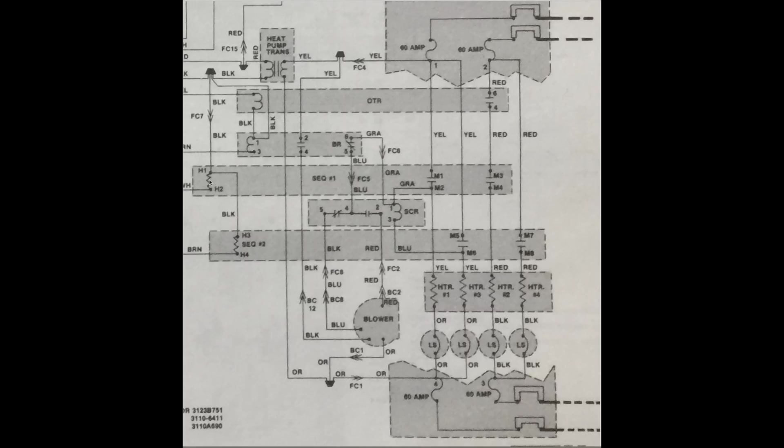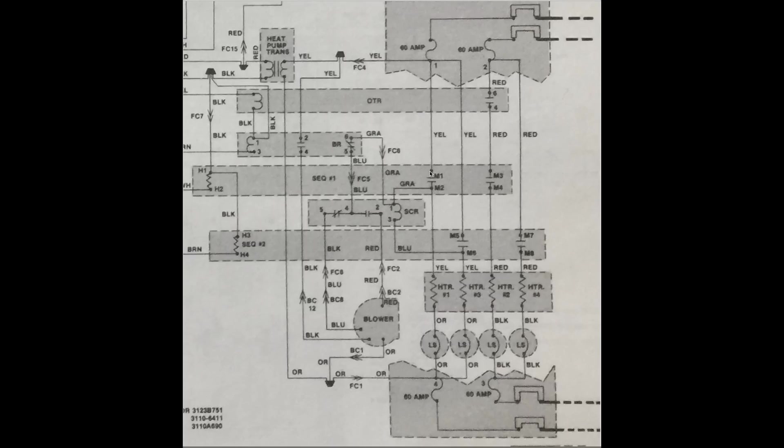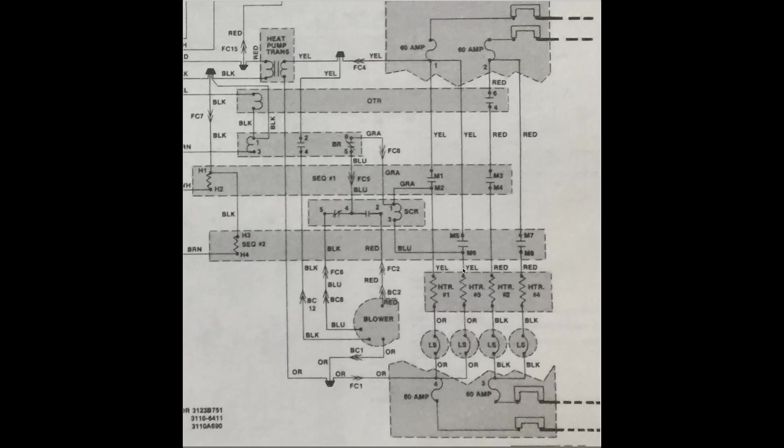When H1 and H2 are energized, the heaters of the sequencer, after the time period passes, M1 will close to M2. That will give a direct line to the 60-amp breaker one side. That will give power to SCR terminal number 1. It goes through the coil, passes through blue to M6, which travels through the heater.